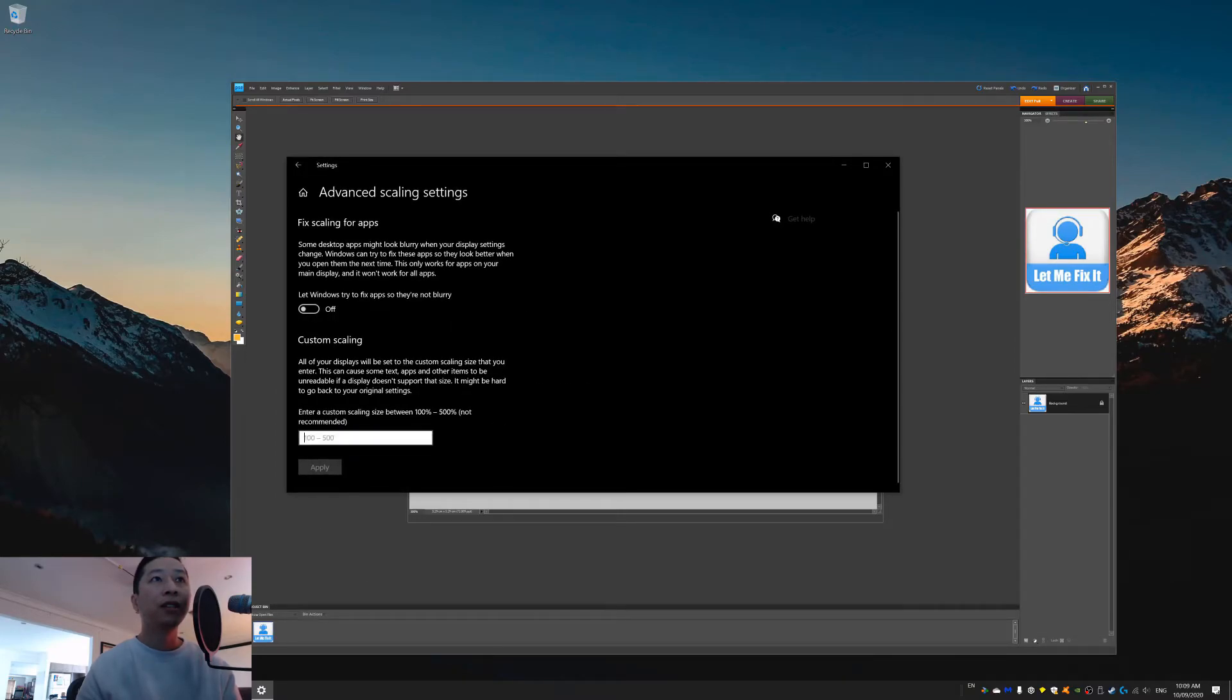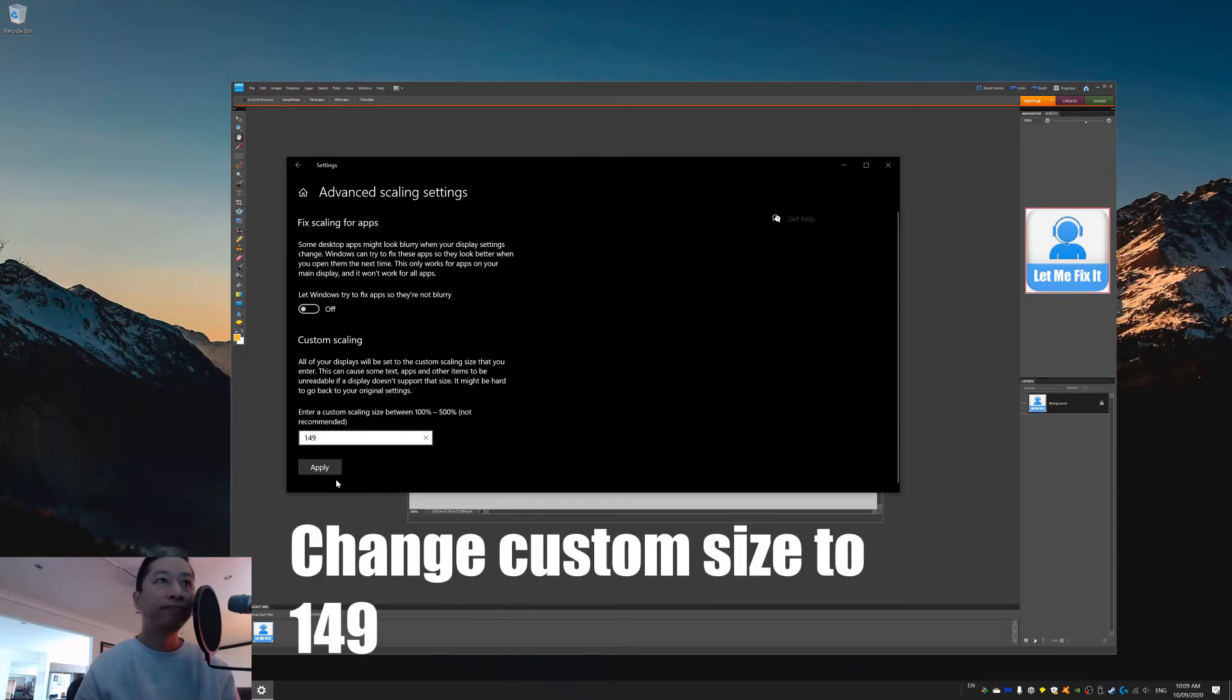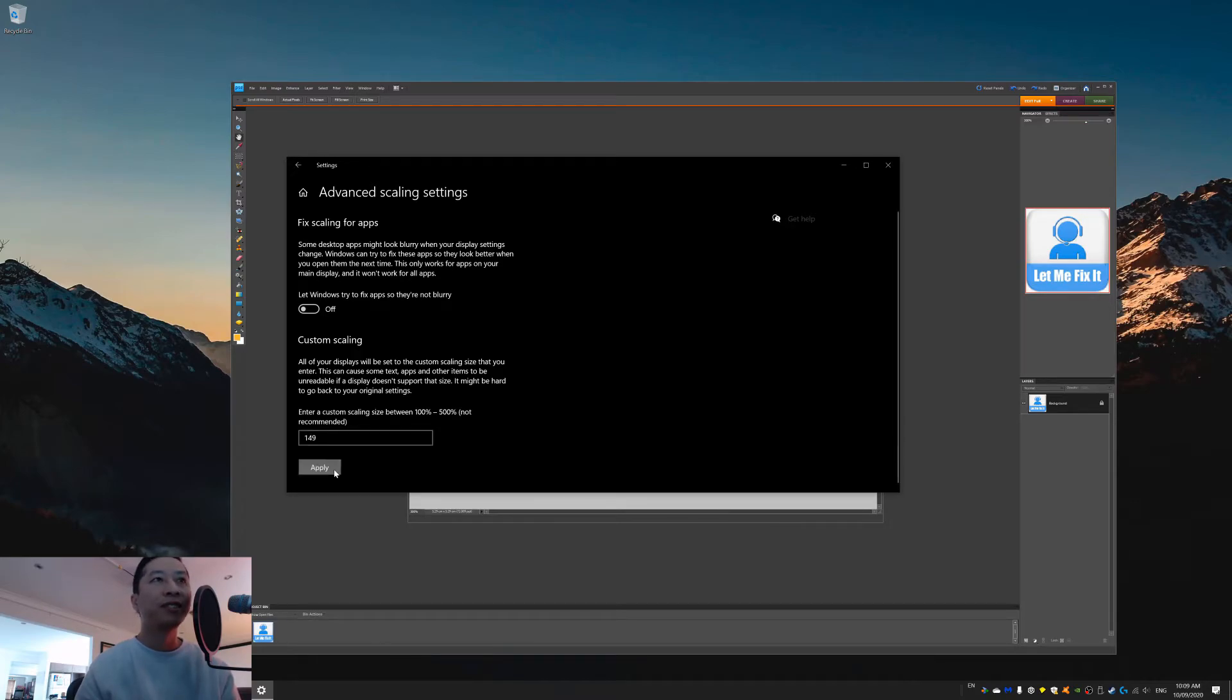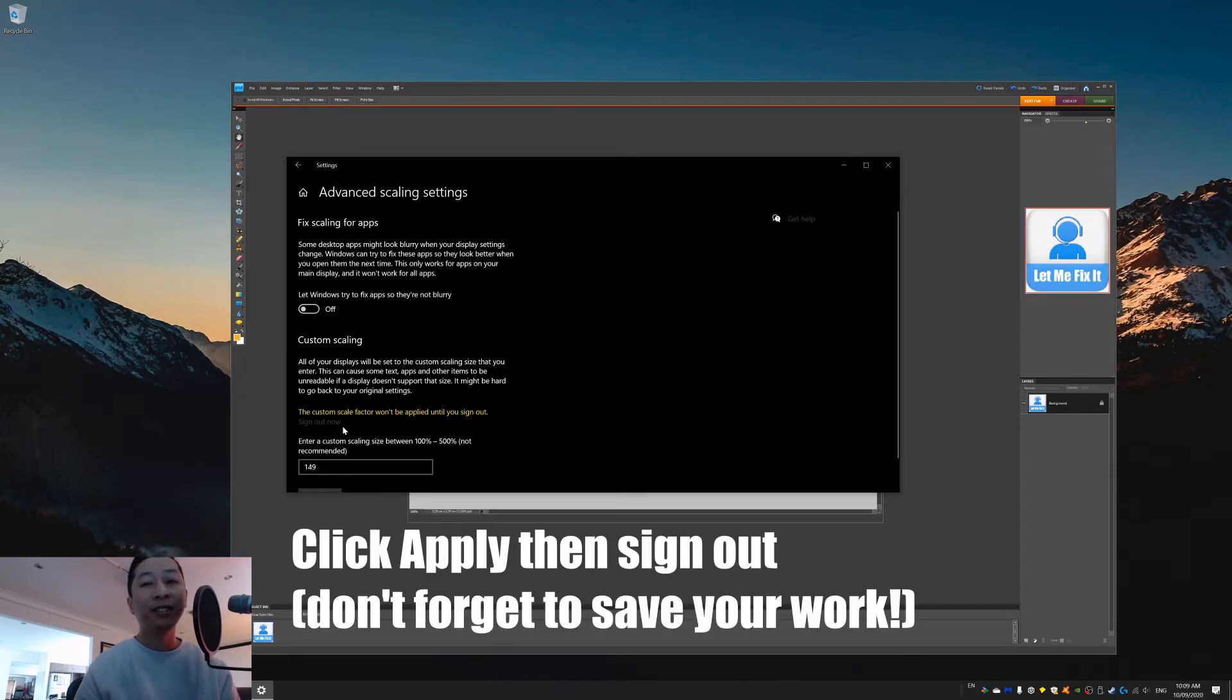And then here, just put in 149. I don't know why it works, it just does. Anywhere from 149 to 151, it works. But everything else is kind of weird. Click apply, and then you're going to sign out. So, I'm going to sign out, and then come back, and then we'll see what happens.